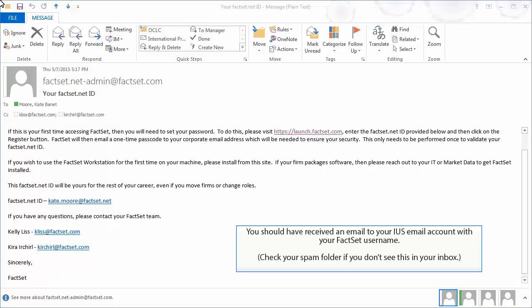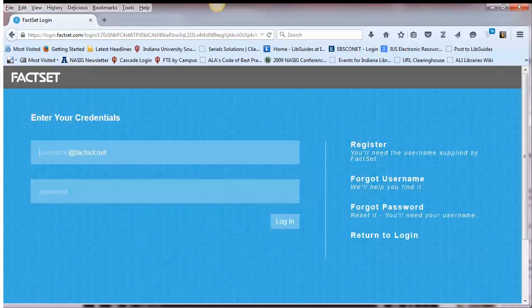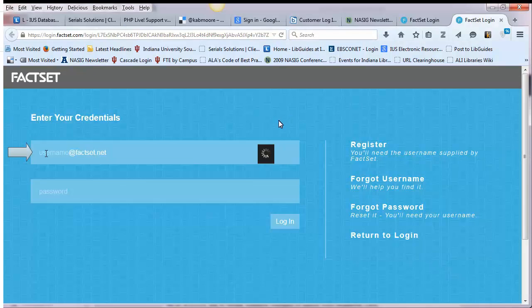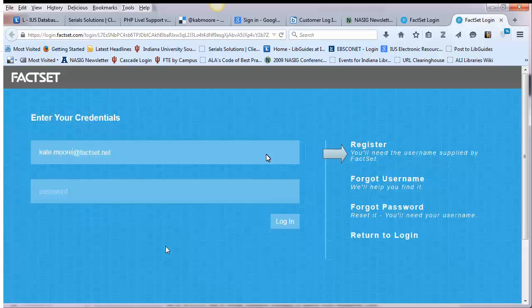You should have received an email to your IUS email address with your FactSet ID and the URL to register for an account with them. The URL in your email will take you to the FactSet registration page where you'll need to enter your FactSet ID found in your email and register for an account. Note that your FactSet ID is typically your first name followed by a period then your last name at factset.net.